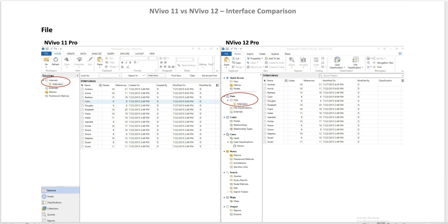Now NVivo has version 12, which introduced slightly different interfaces. So instead of remaking all of my videos, I'd like to make this brief video to explain how the interfaces are different between two versions. I put those two versions on the screen side by side so you can see the differences. On the left is NVivo 11 Pro, on the right you have NVivo 12 Pro.